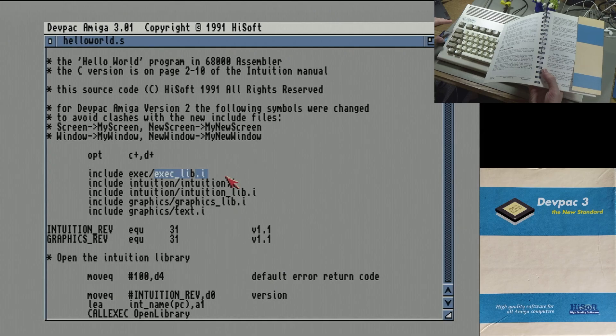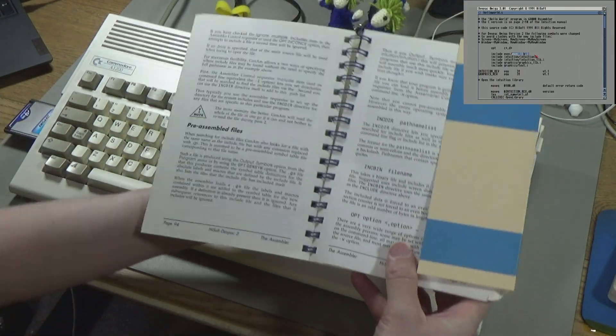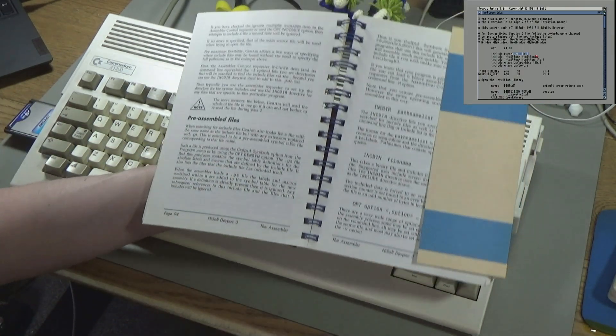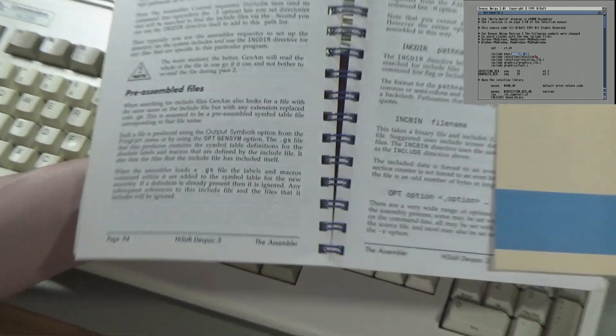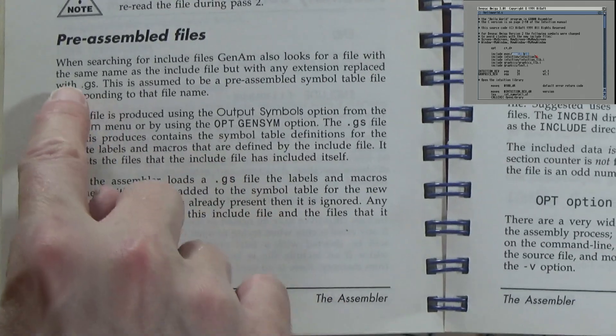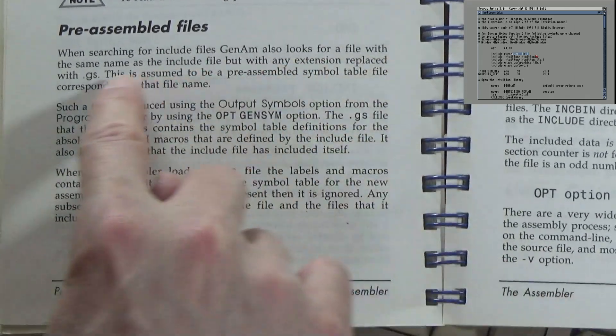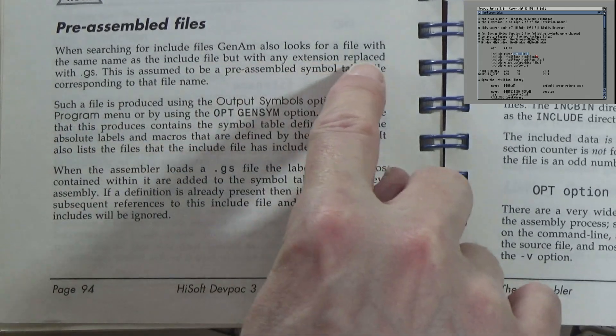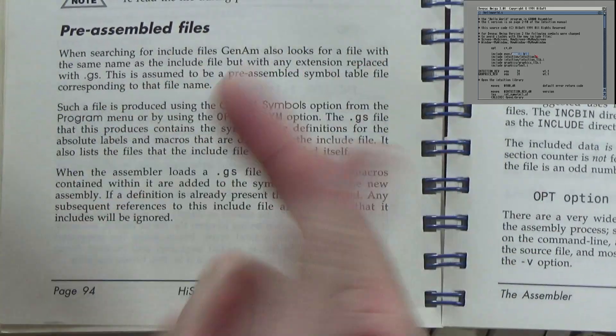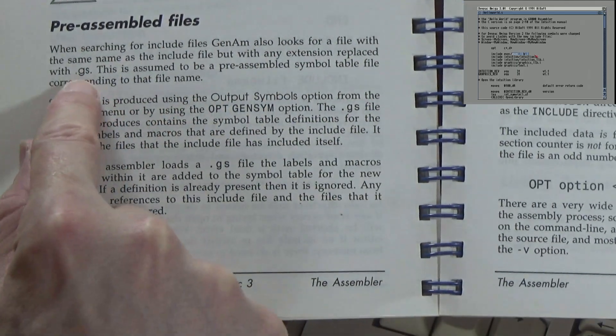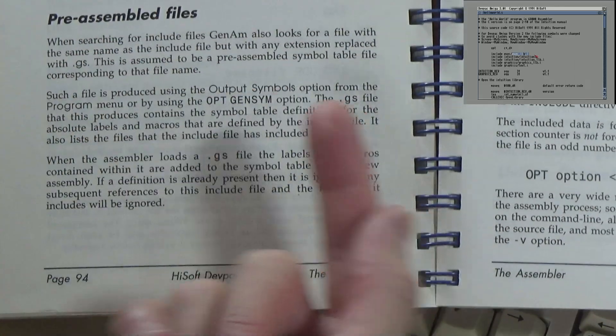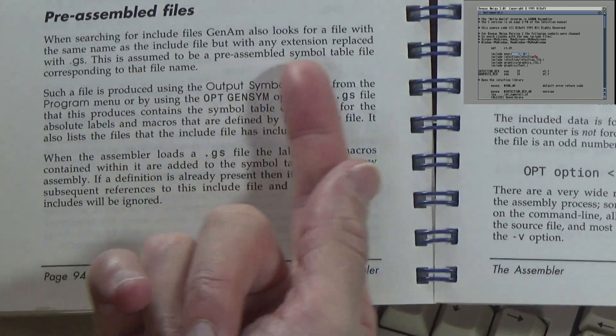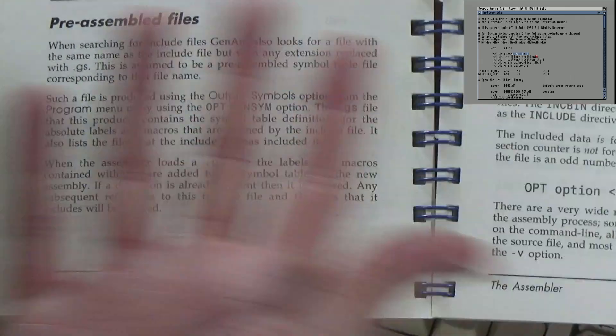So I started looking through the manual and I found this thing about pre-assembled files. Let me just zoom and enhance on that. What it says is when searching for include files GenAm also looks for files with the same name as the include file but with any extension replaced with .gs. So I was searching for intuition.i and I wasn't finding it, but I didn't search for intuition.gs which could also be there. This is assumed to be a pre-assembled symbol table file corresponding to that filename.